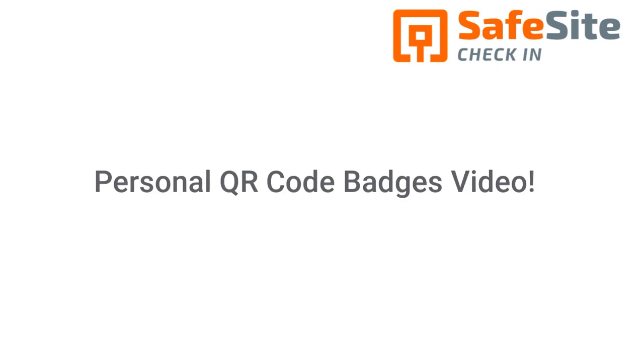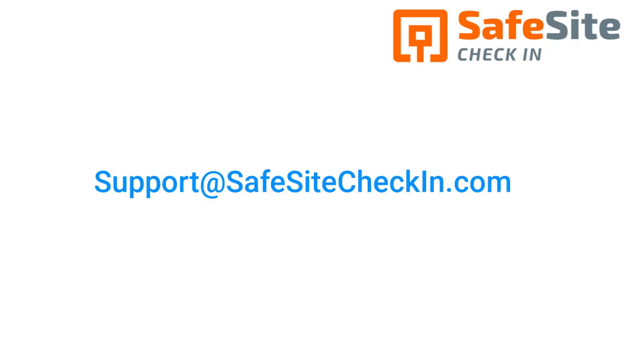This concludes our tutorial video. If you want to learn how QR code badges work, check out the Personal QR Codes video. If you have any questions or issues, please contact our support team.